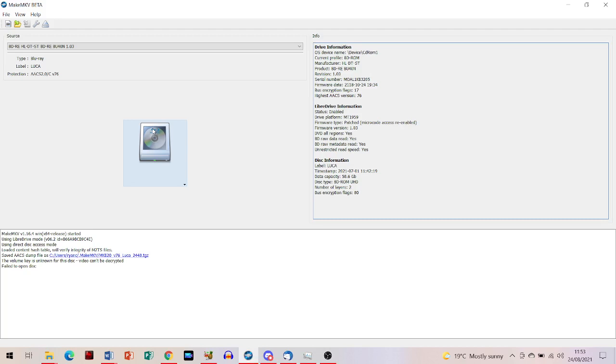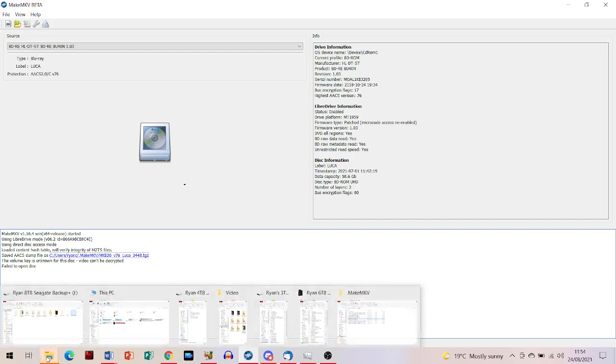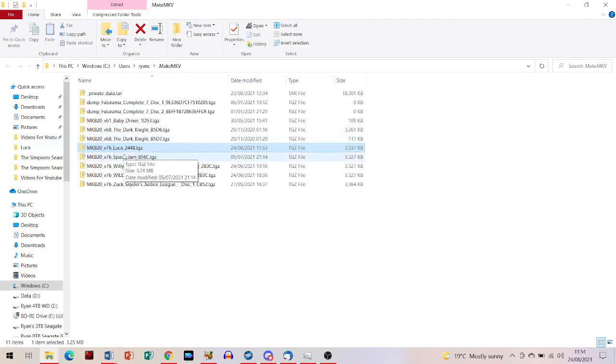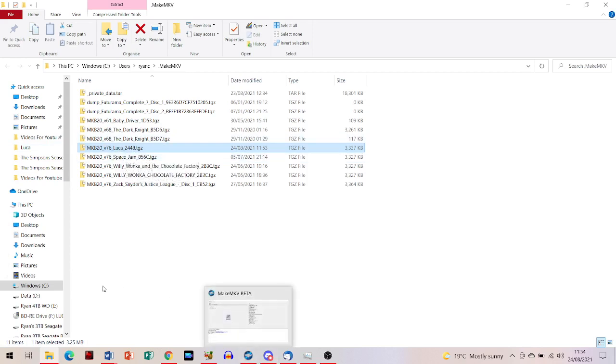What you've got to do from there is it will say down here 'saved AACS dump file' and give you the location where the dump file is actually saved to. This is where it's saved for me. I'm trying to rip the 4K Luca disc, but obviously there still isn't a decryption key.